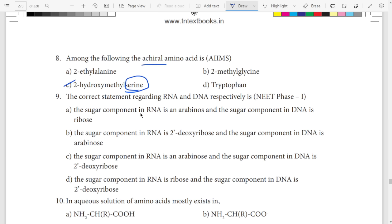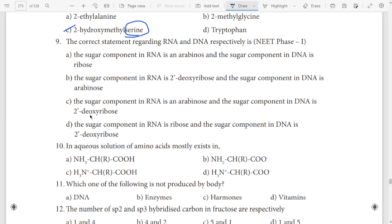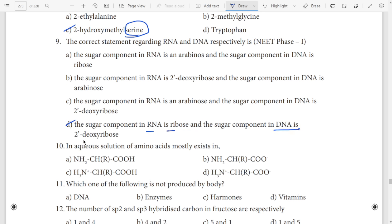Ninth question, option D. Same letter R, R. Next, DNA — deoxyribose, same letter D, D, R, R. RNA — ribose: R matches R, D matches D. Option D.